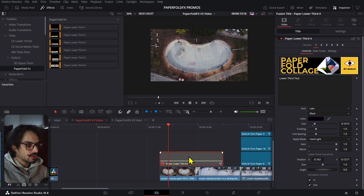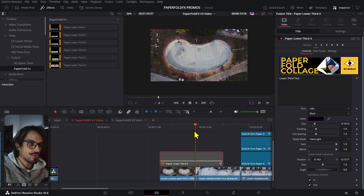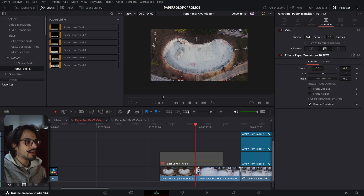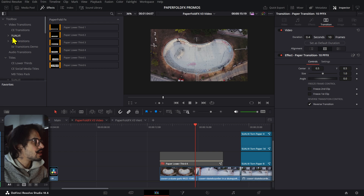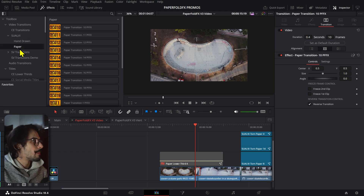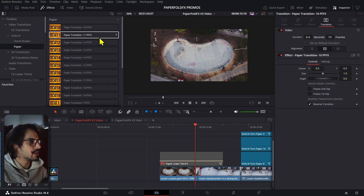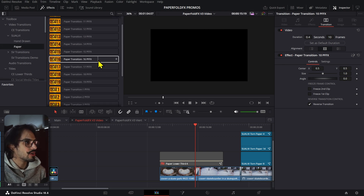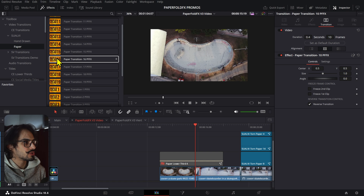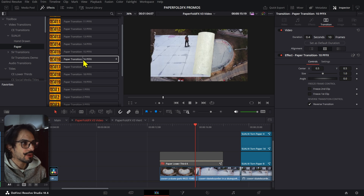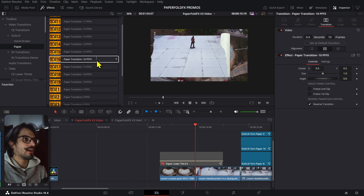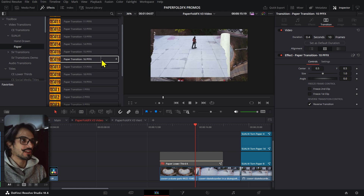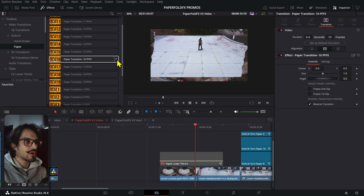Now let me jump into what's new with transitions. I've added four new transitions made from paper — one of them is actually tape, which I did as an experiment and it ended up working quite well. Then there are a few fold-out transitions as well.